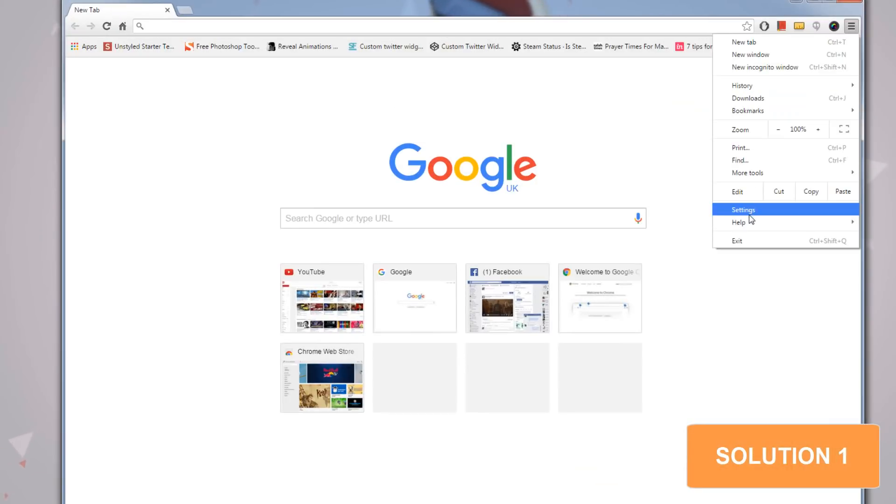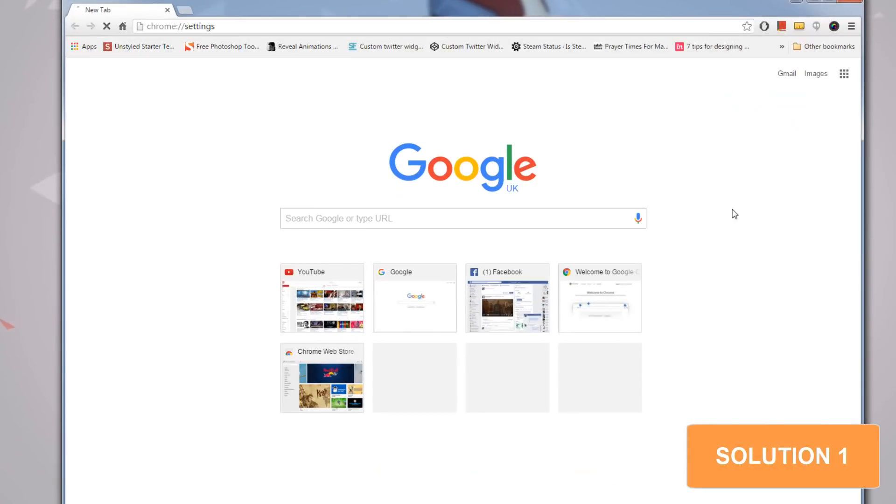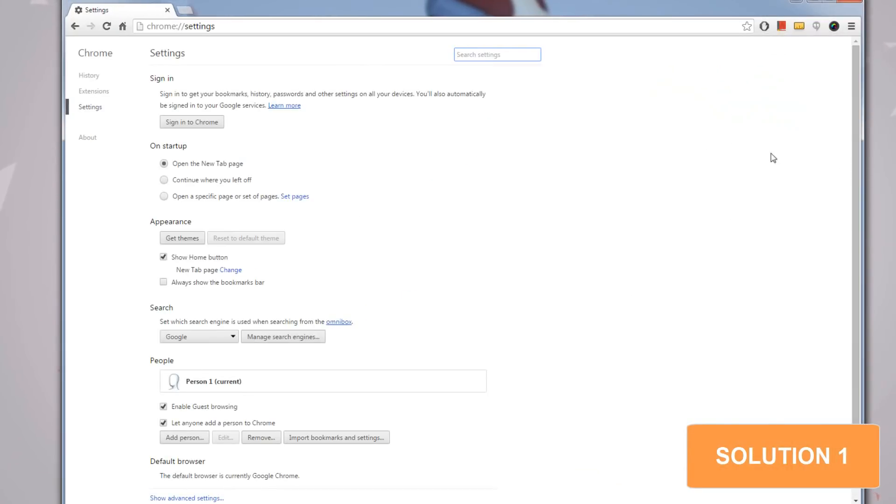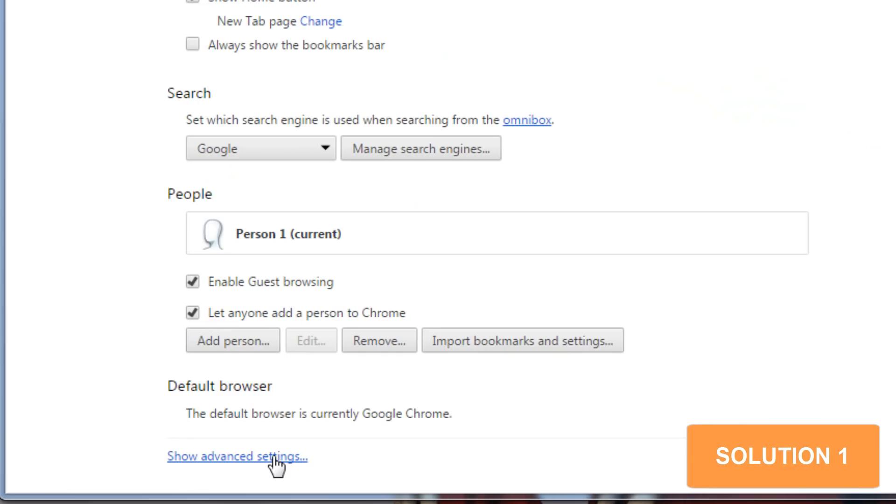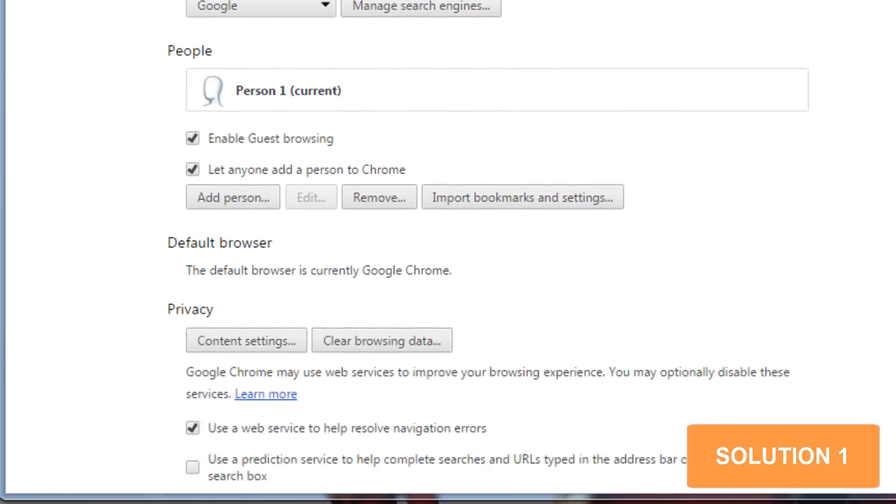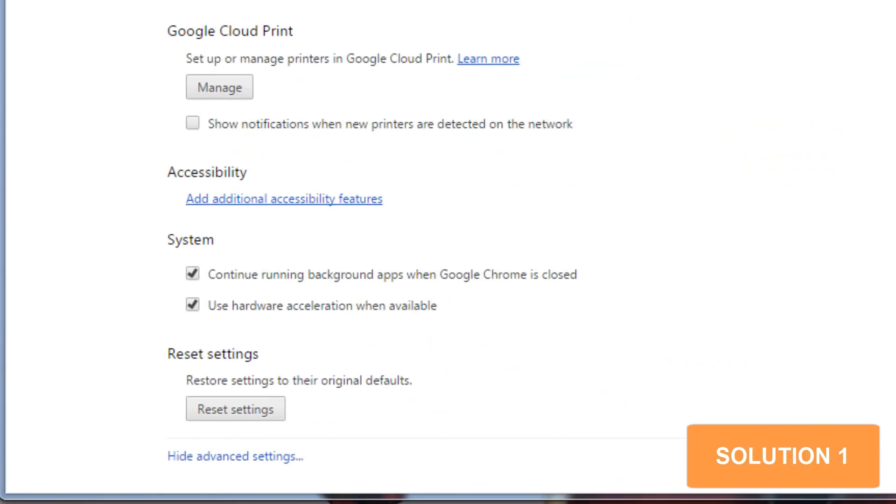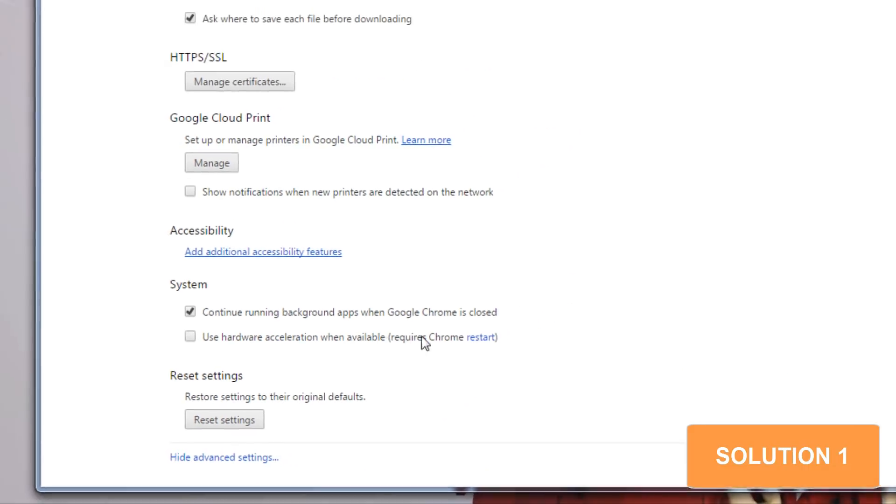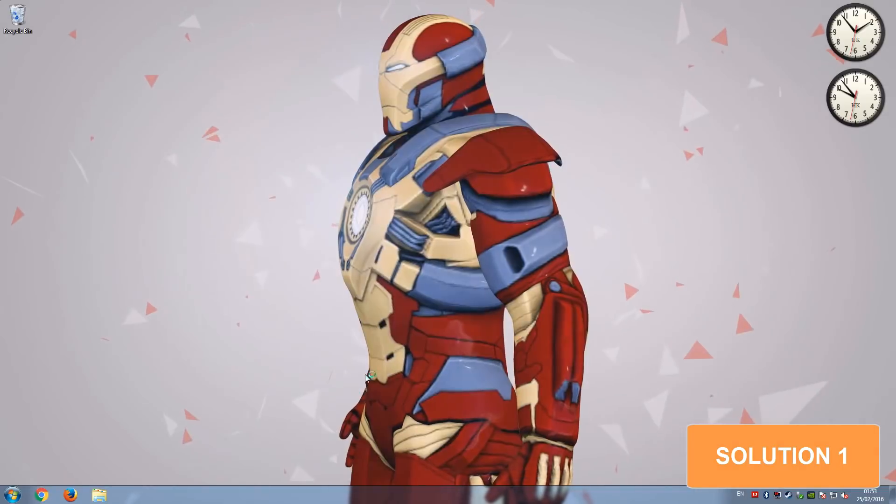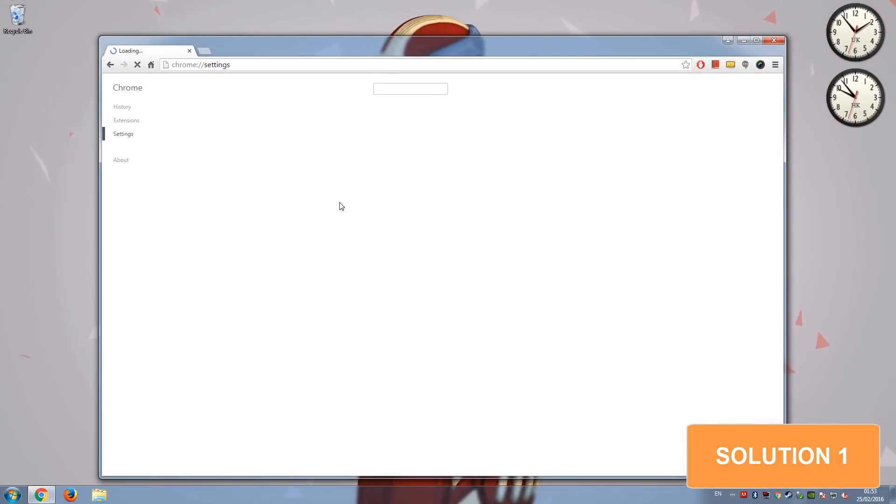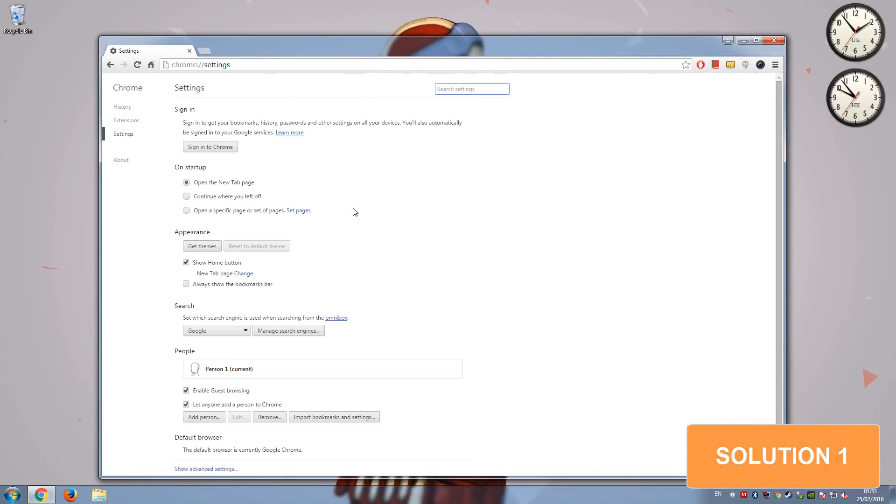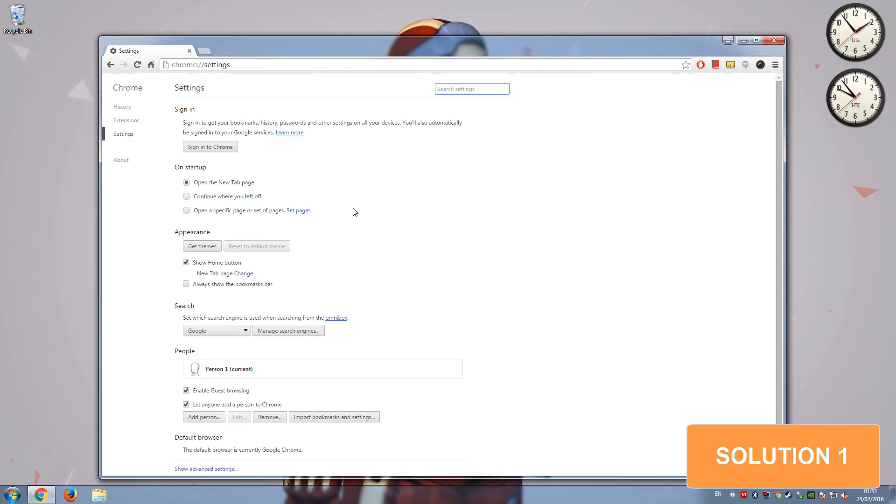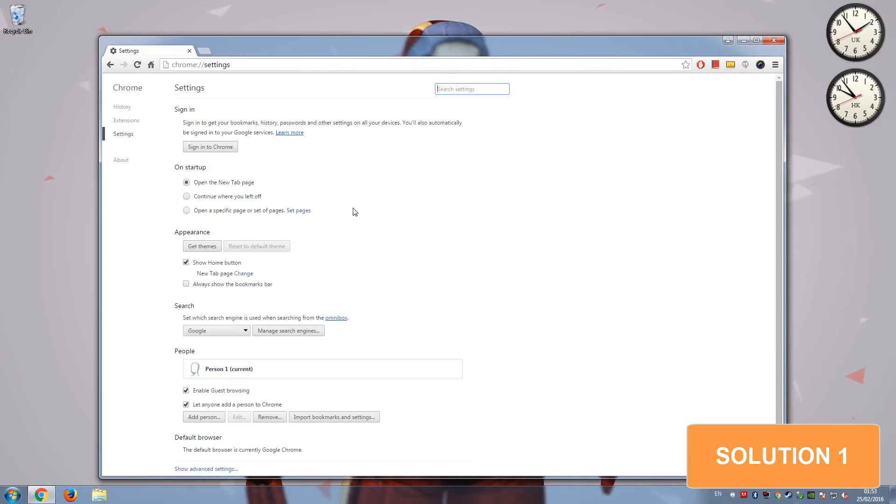First of all, the first method is to go into your settings, click on show advanced settings, scroll all the way down, and under systems you'll see use hardware acceleration. What we can do is unselect this and restart our browser, and this will not be reliant on hardware acceleration, which should improve your loading speed of new pages and stuff like that.